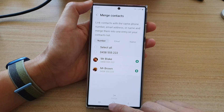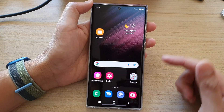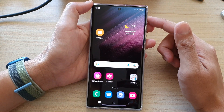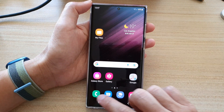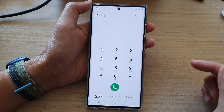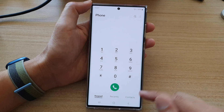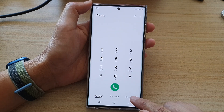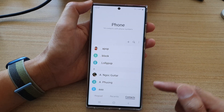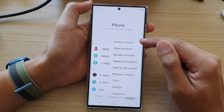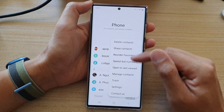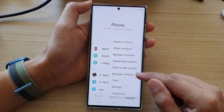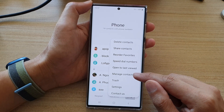First, tap on the home button to go back to the home screen. Then on the home screen, open up the front app. Next, tap on contacts. And then tap on the more button. From the pop-up menu, select manage contacts.